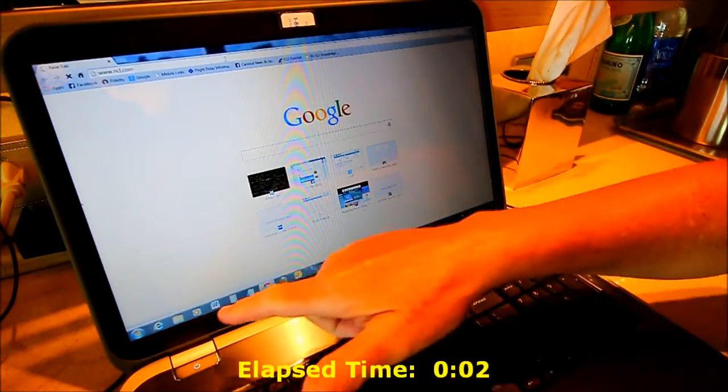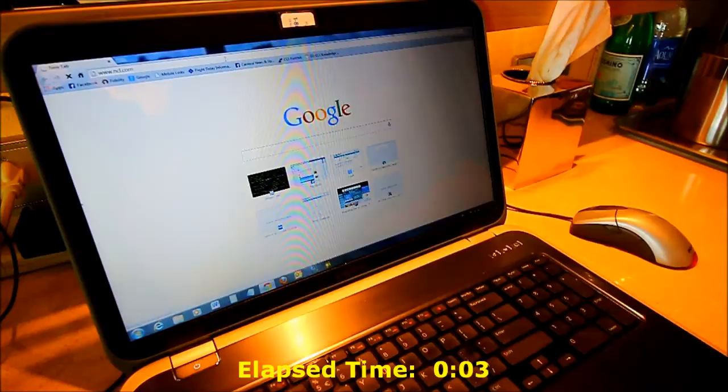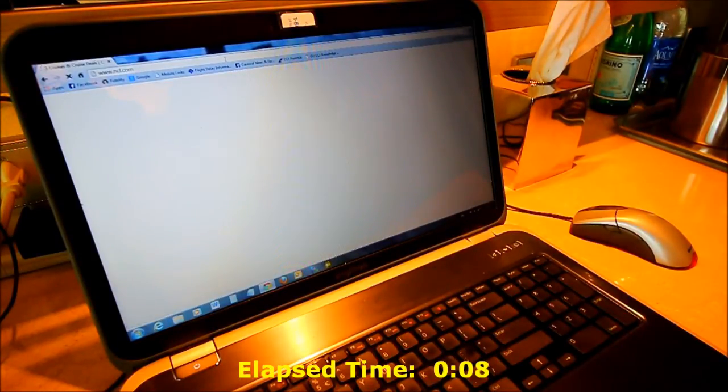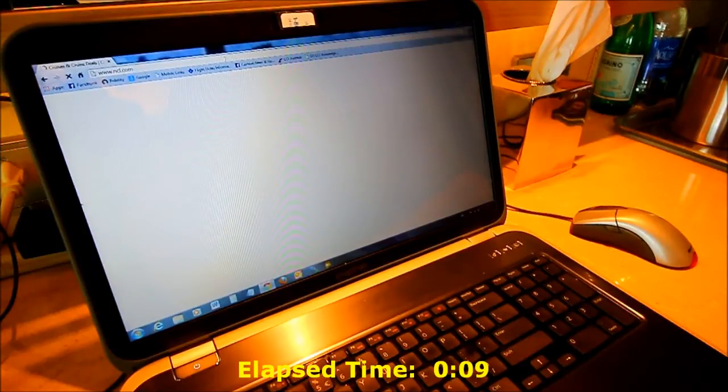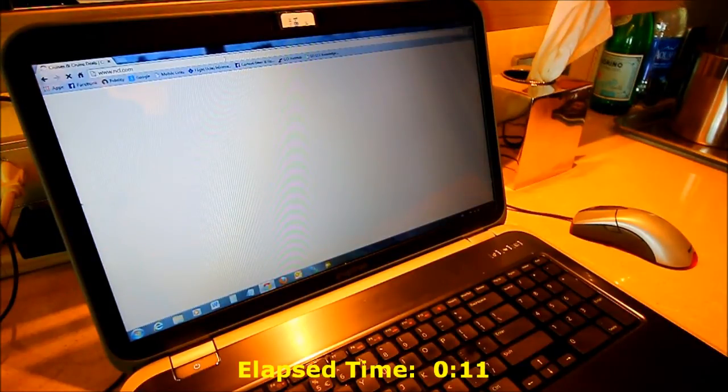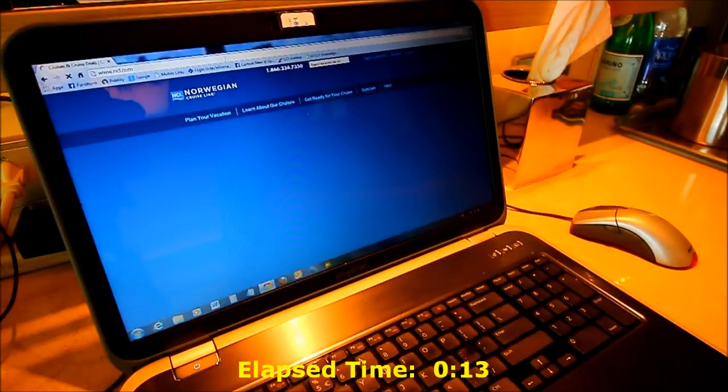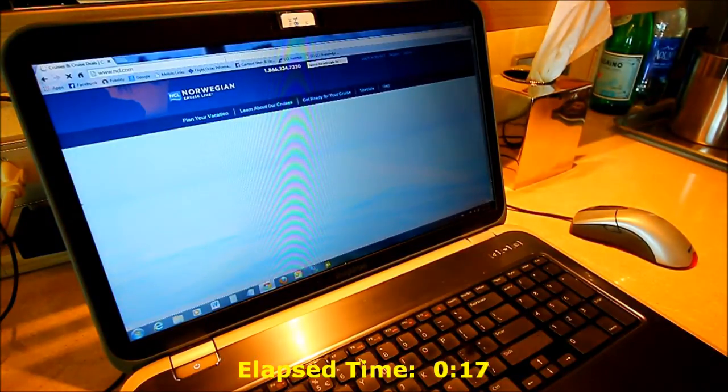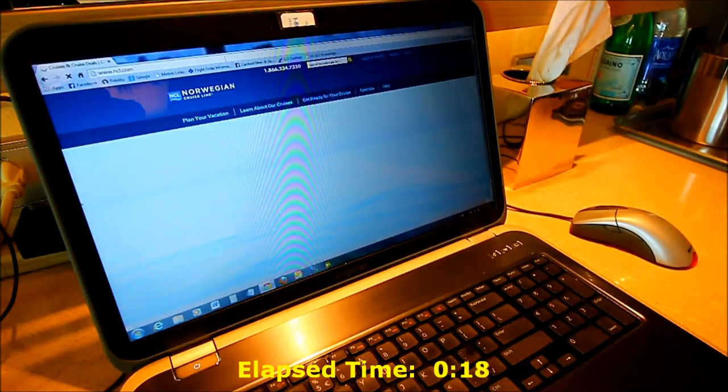So down in the lower left corner you can see it says waiting for ncl.com and there finally the Google page goes away. So something's happening and there we go. We got the beginning of the page to load but there's a lot more to come after this. This is just the beginning.